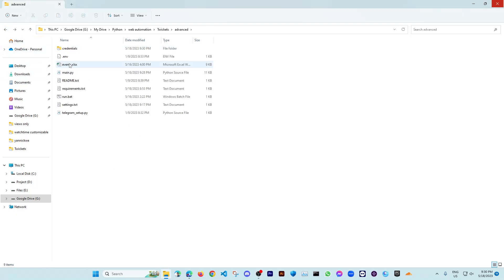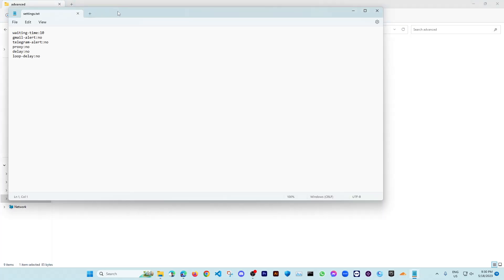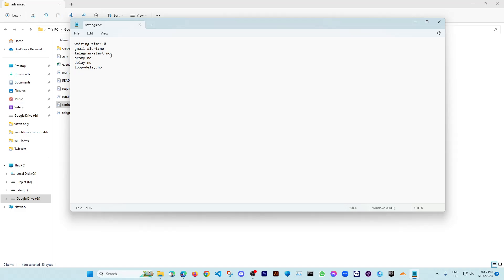Then also you need to install the requirements and Python. After setting all those up, you need to hit the settings. In the settings, you need to put here the wait time, then the Gmail - do you want to get Gmail alert or not? If you don't want, then put here no. If you want to get Telegram, then put here yes, otherwise just put no.